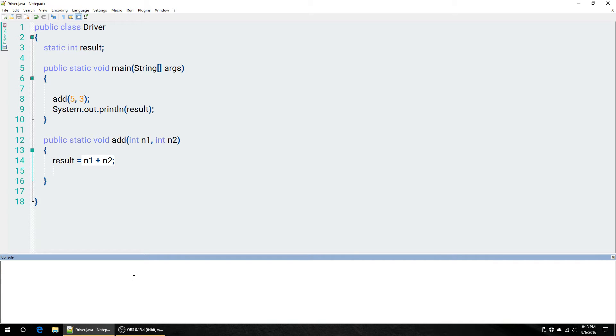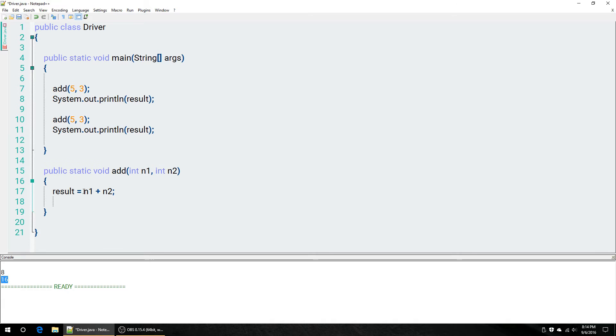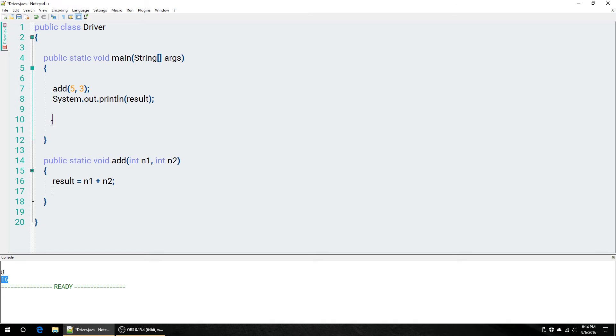So, now we run this again and we get our correct answer. The bad thing about having a class variable, though, is that all of your methods can edit it. I just want to send this result variable back to whatever called it. I don't want everything to be able to edit it. I just want whatever called it to be able to edit it.